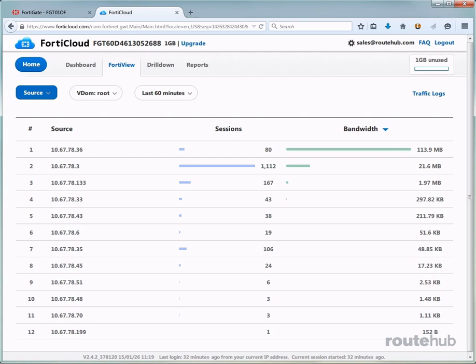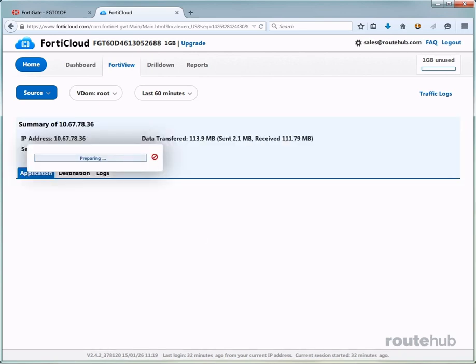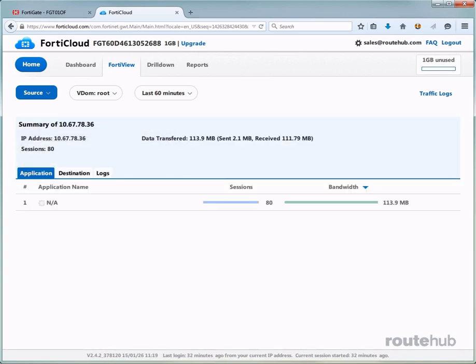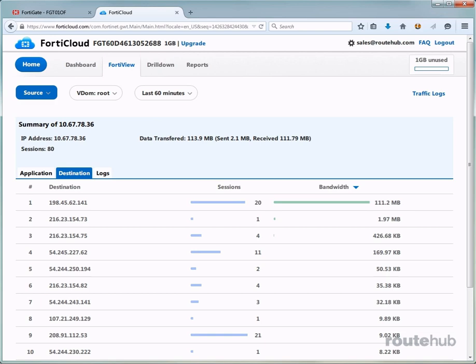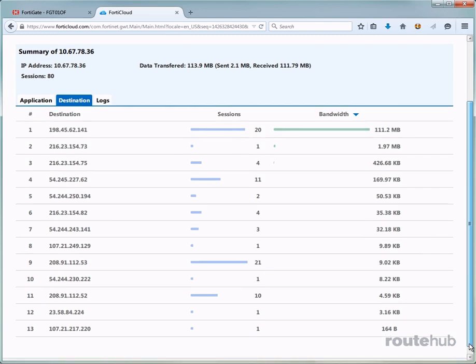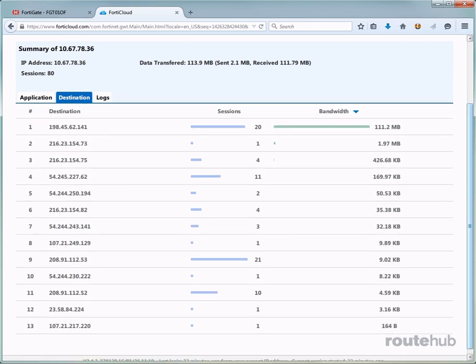We can even view the details of everything that the source has been doing by clicking on this entry right here. Let's do that. And let's go ahead and go to the destination tab. This will show basically all the destinations that this user has accessed, which are likely websites.